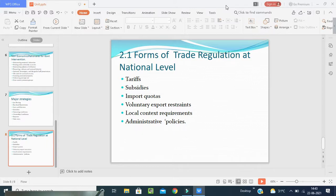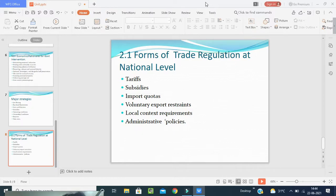Next is import quotas. The import quota is a direct restriction on the quantity of goods which are imported into a country. These restrictions are implemented by issuing import licenses to certain firms and individuals to import a certain quantity of goods. India had quotas on imports of various goods like cars, milk, motorcycles, etc. Import quotas provide protection to domestic firms from foreign competitors. Next is voluntary export restraint — a voluntary export restraint is the opposite form of import quota. It is a quota on exports imposed by the exporting country, mostly at the request of importing countries. Like import quotas, voluntary export restraints help domestic firms by providing protection from foreign competition and make domestic goods cheaper.